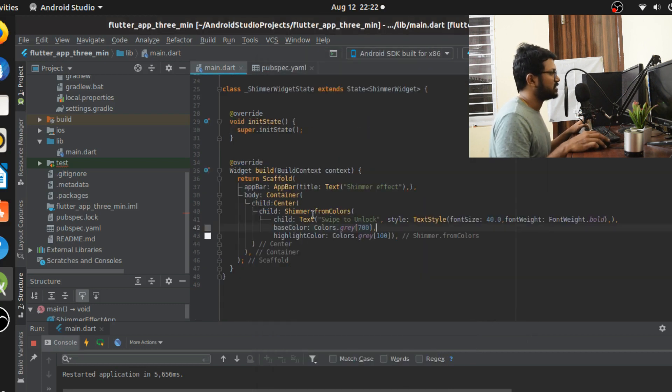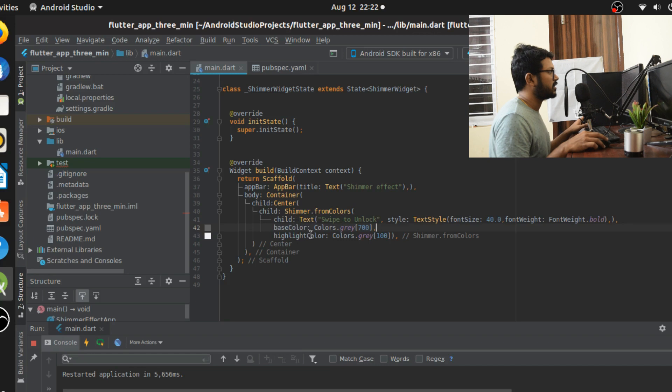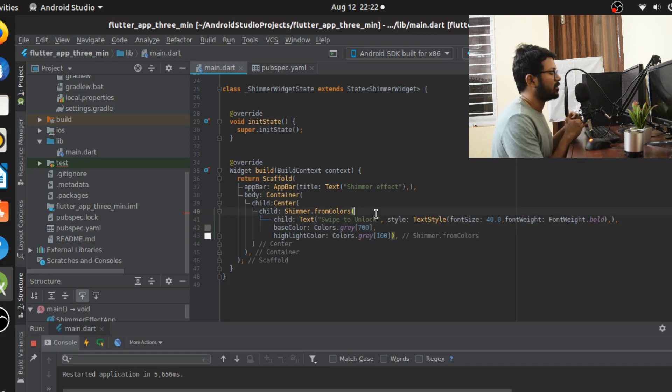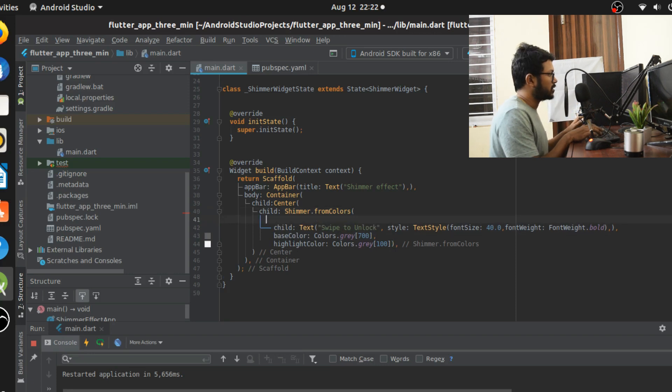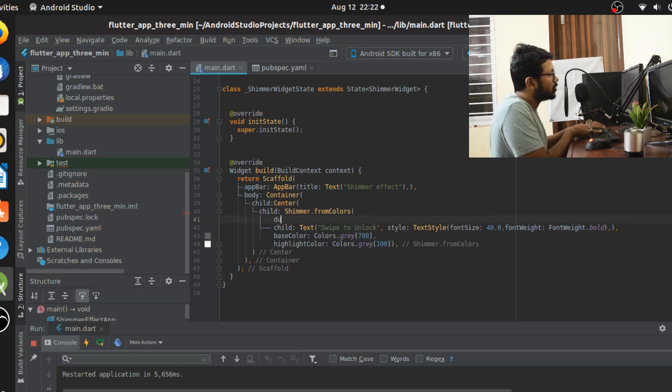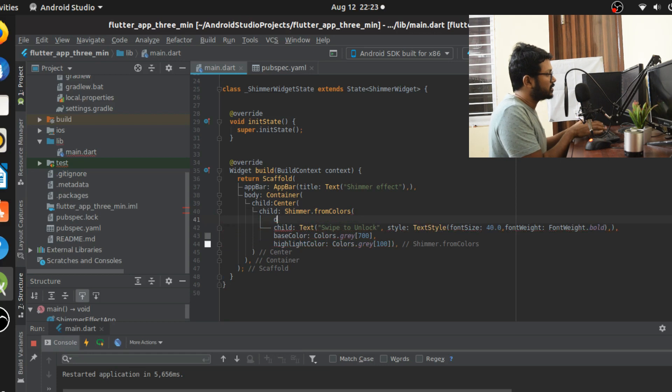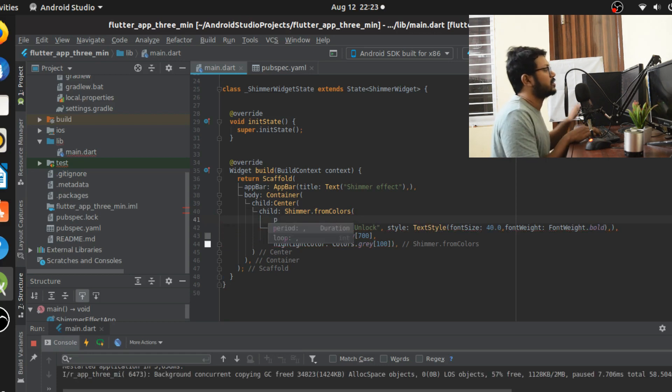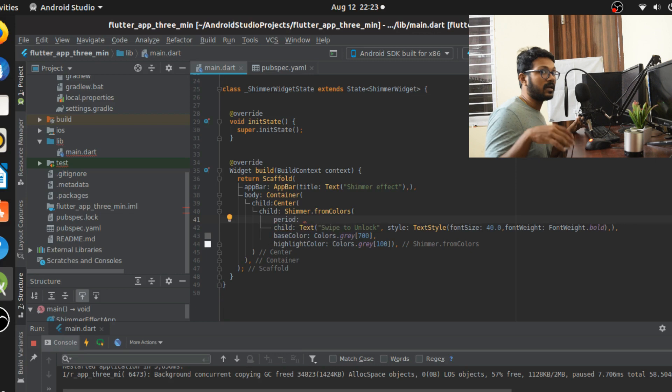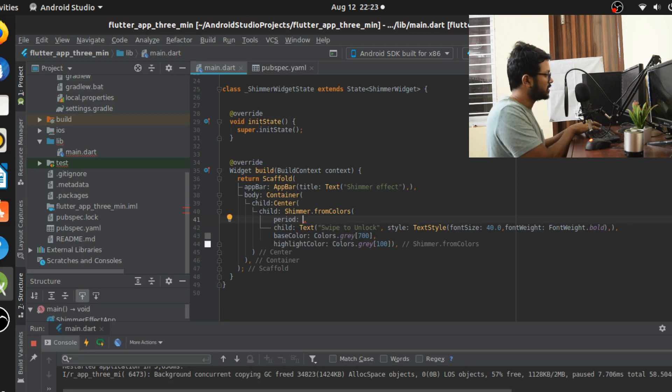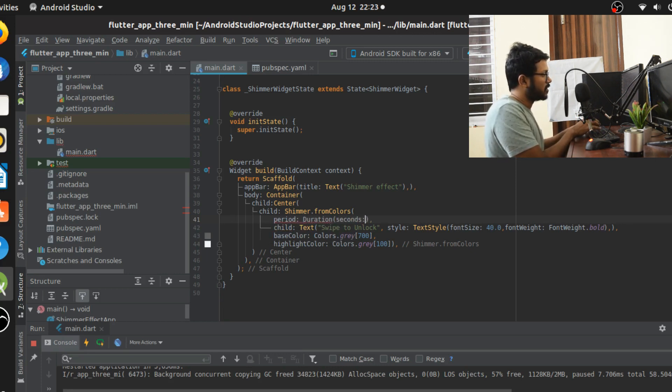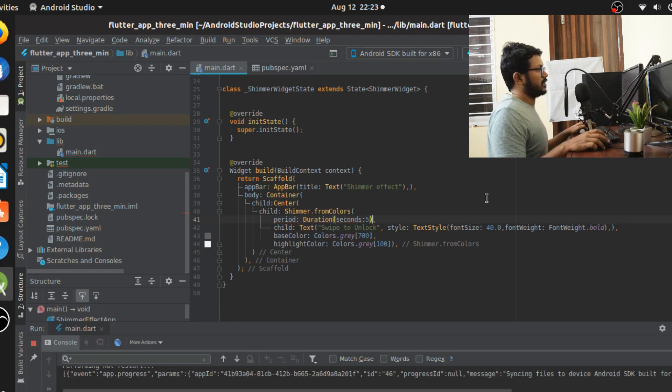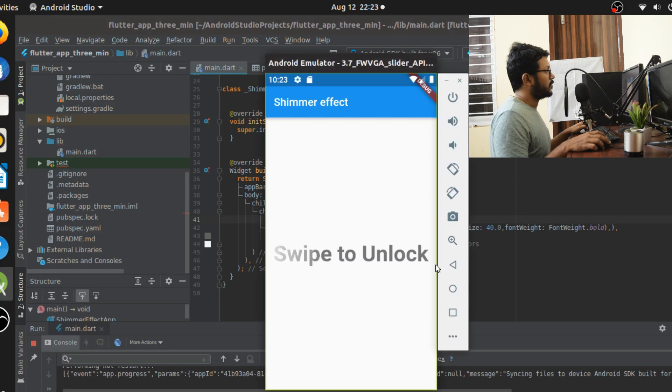From here on it's going to be really simple. All I have to do is just change the child. Base color and highlight color are going to remain the same. The two additional attributes that are part of the shimmer is the duration attribute where you can control how fast... sorry, it's a period attribute. Period attribute is going to take a duration of the class. You can adjust how fast the shimmer happens. For example, let me give seconds of five.